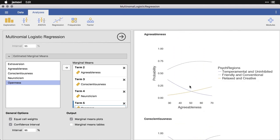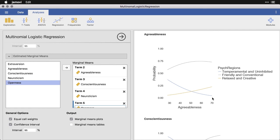Agreeableness, friendly and conventional is really high all the way through. You can see that the temperamental and uninhibited, low agreeableness, so they're a little cranky there. As it comes down, it becomes less likely that they are one of the temperamental and uninhibited because they're more agreeable.